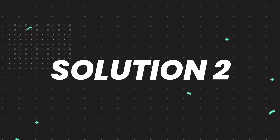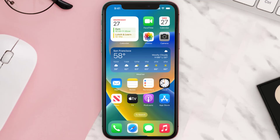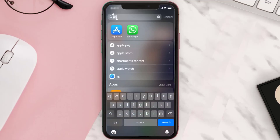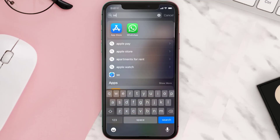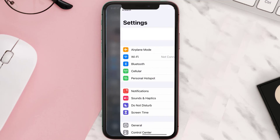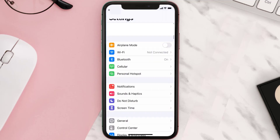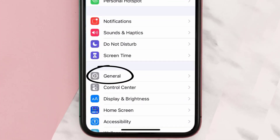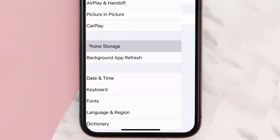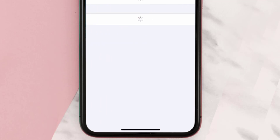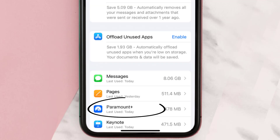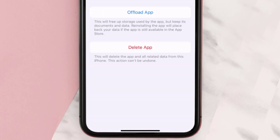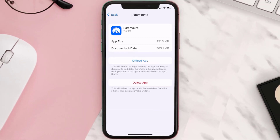If you still encounter this issue, you need to clear the app cache. Go to your device Settings, scroll all the way down to General and tap on it, then tap on iPhone Storage. From here, search for the Paramount Plus app and tap on it.